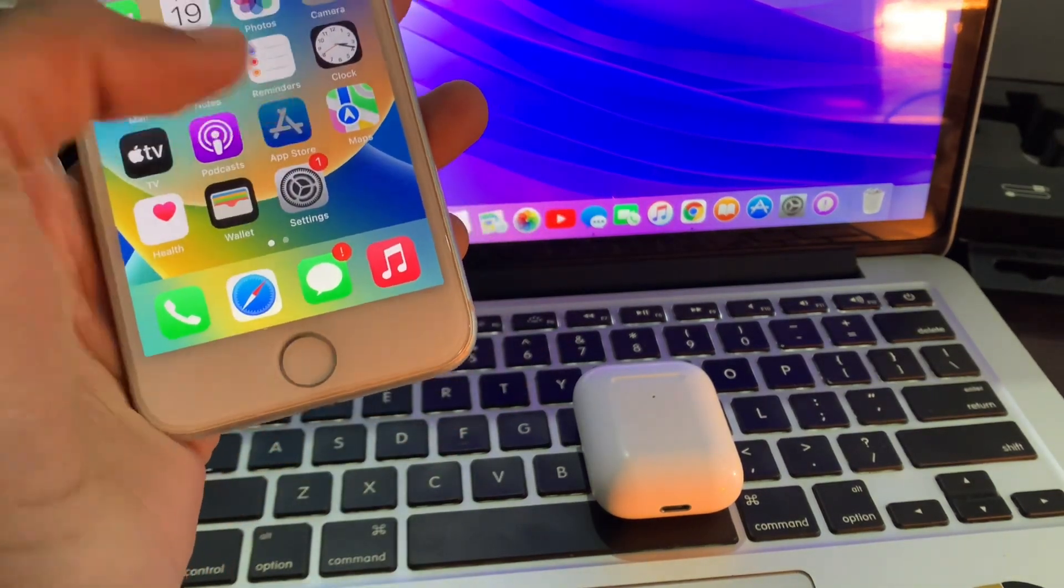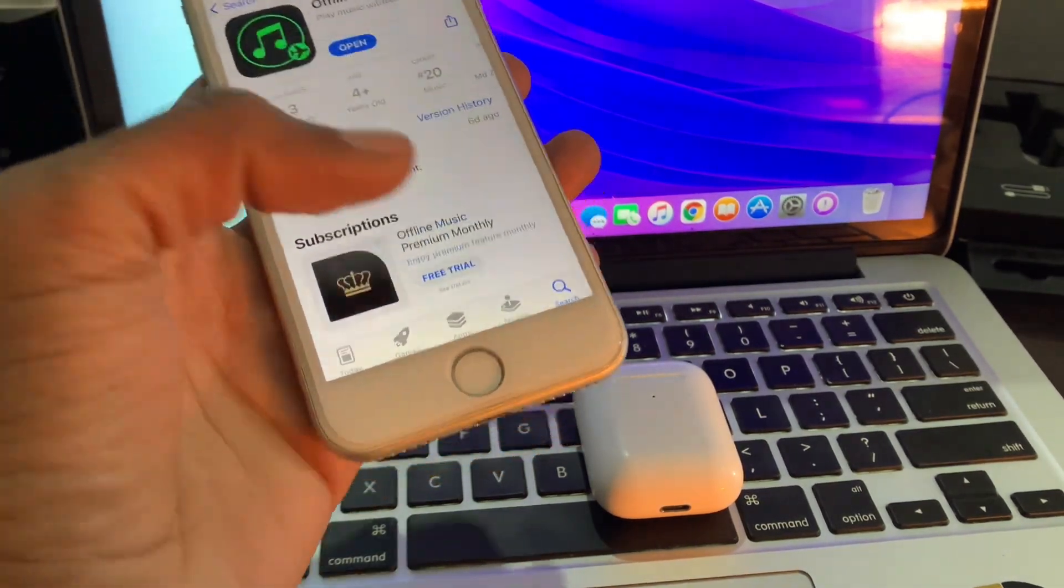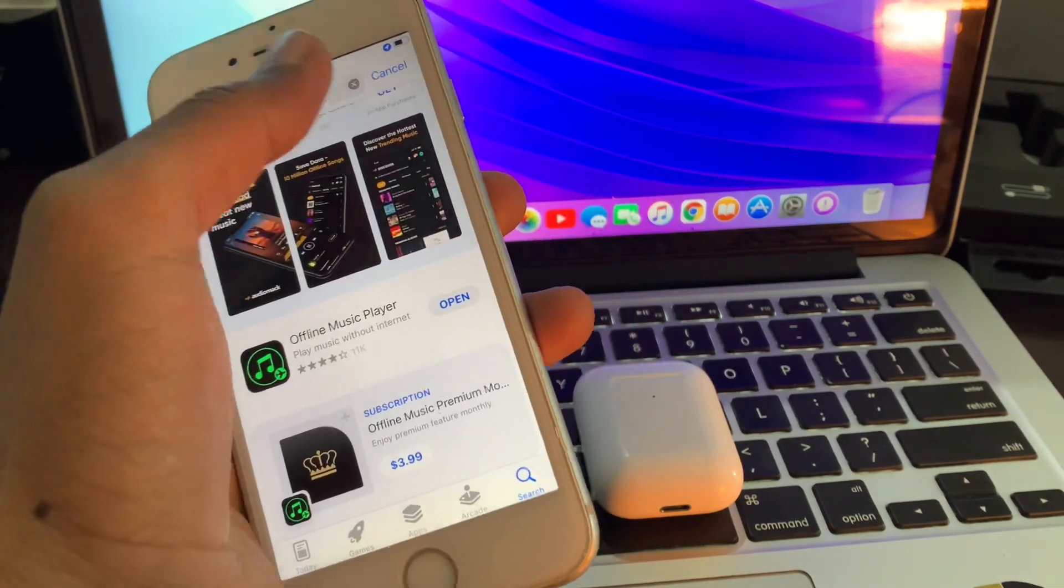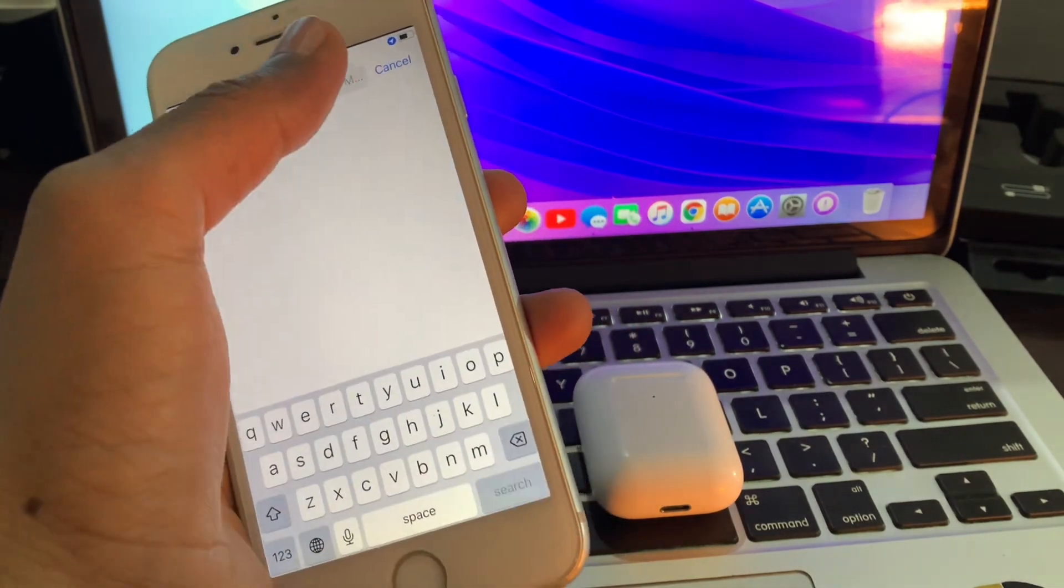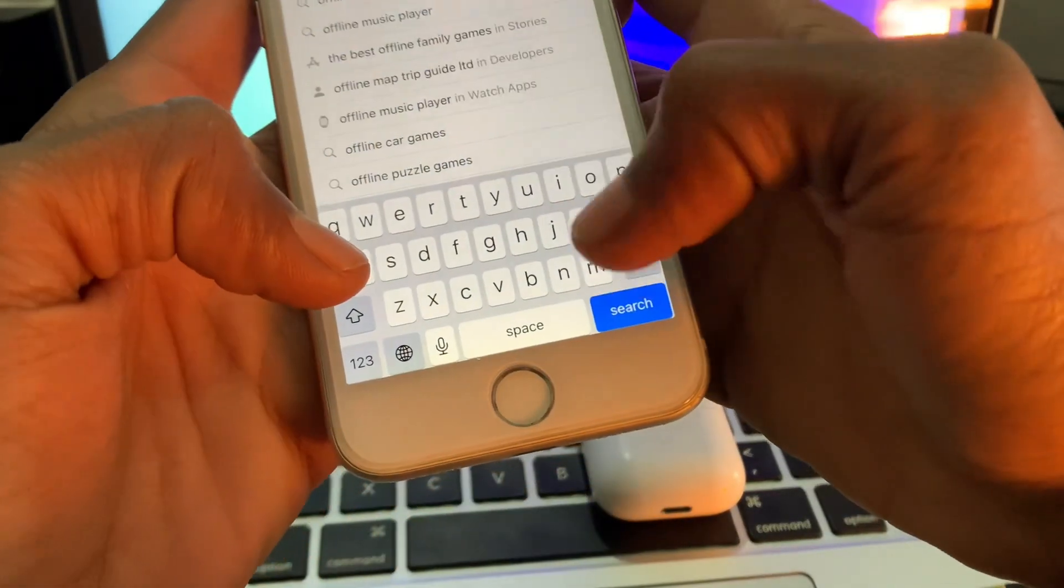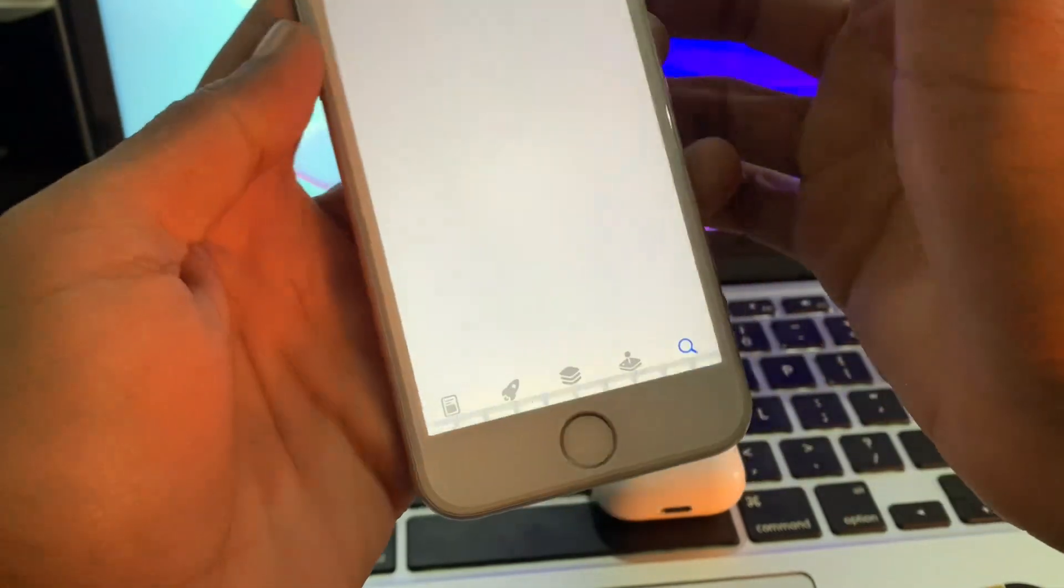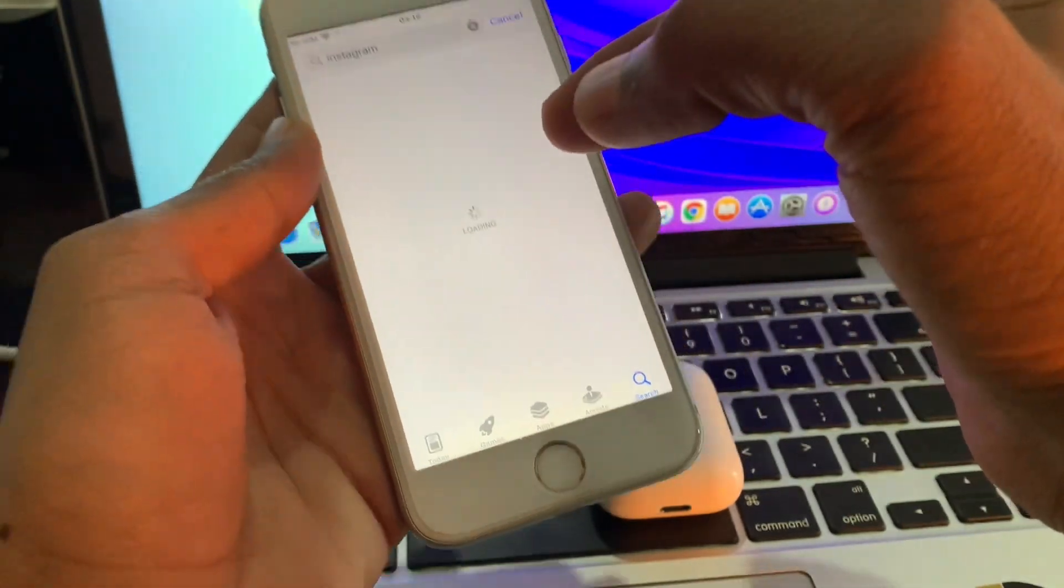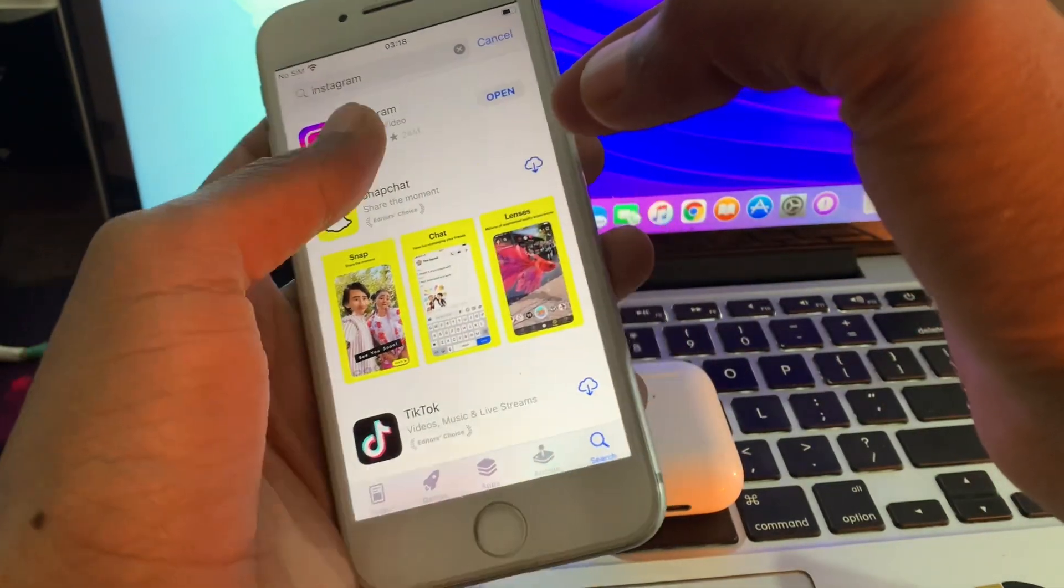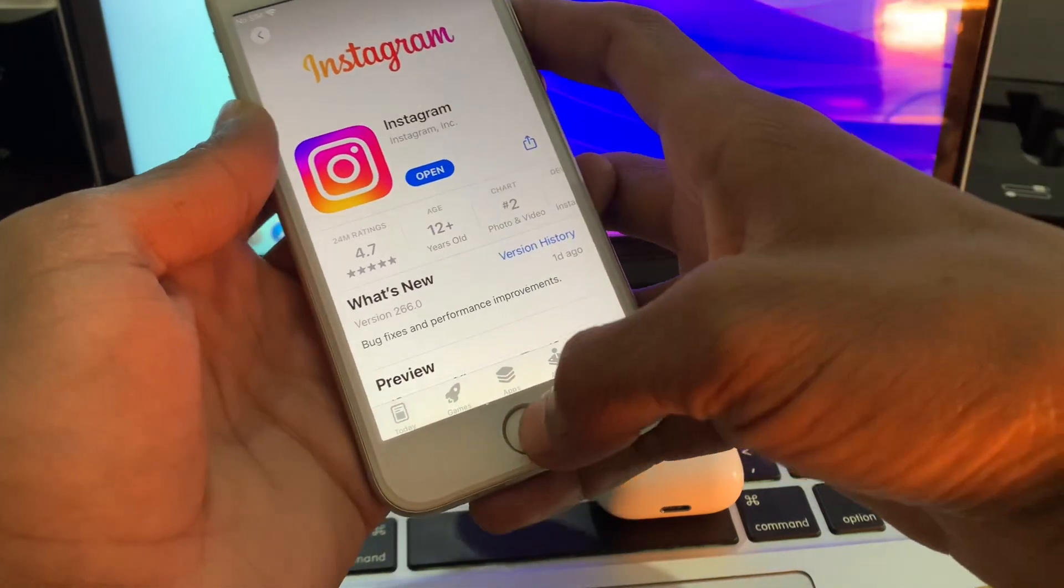Go to your App Store, then search for Instagram. If there is any update for Instagram, you have to update your Instagram to the latest app version.